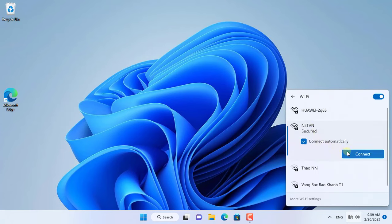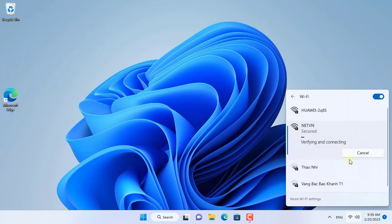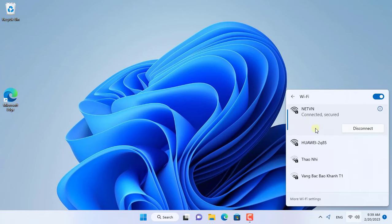After performing the above steps, connect to the internet using WiFi and check the results. The internet connection is successful. The error has been fixed.